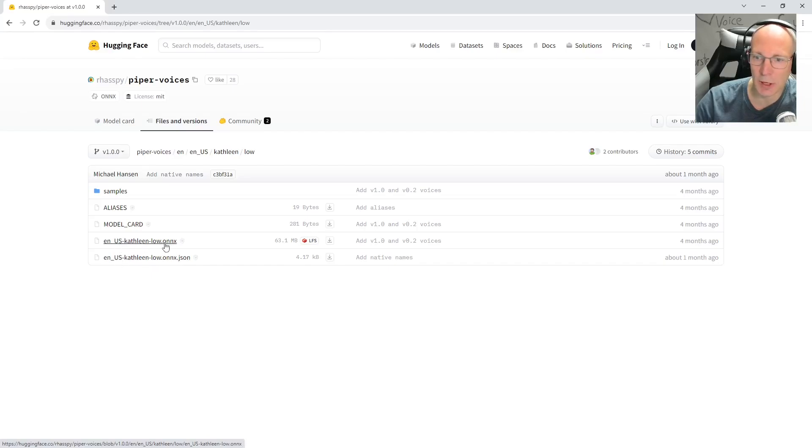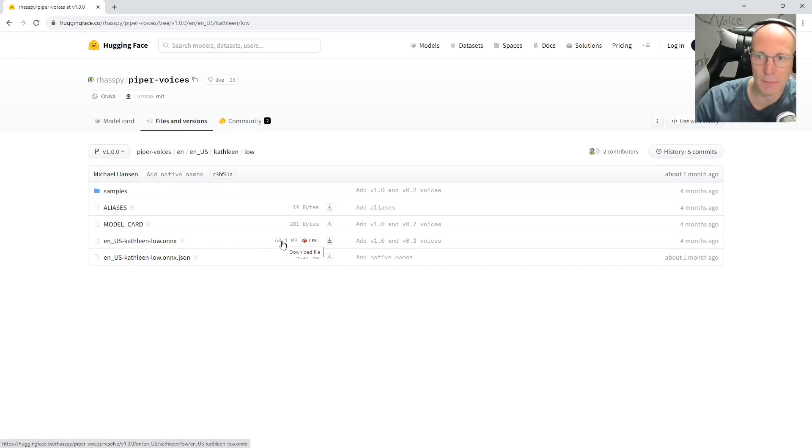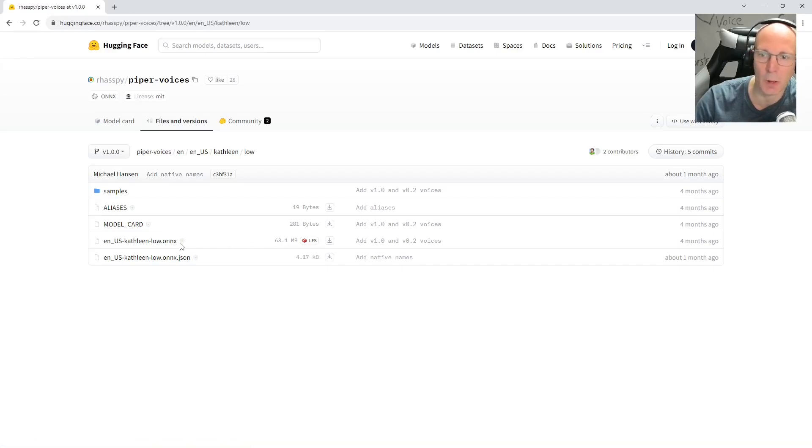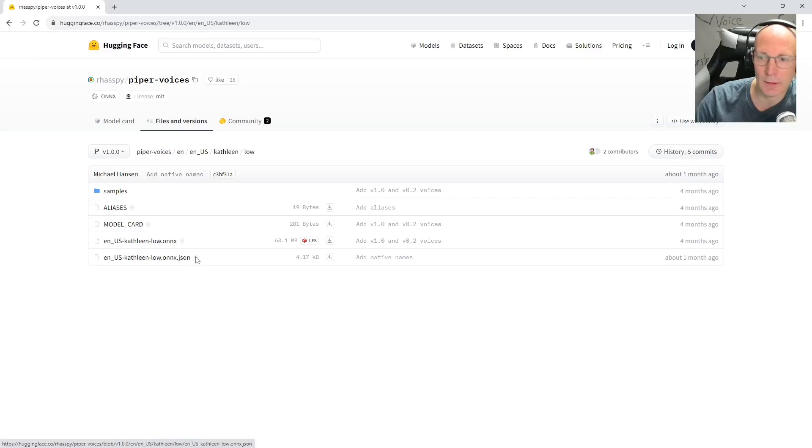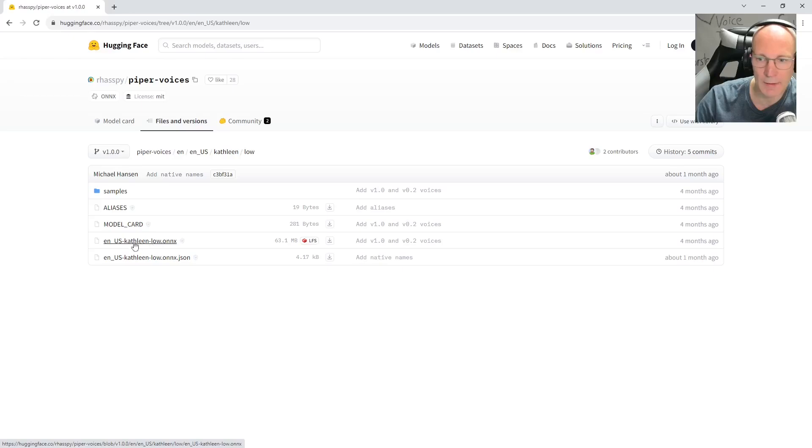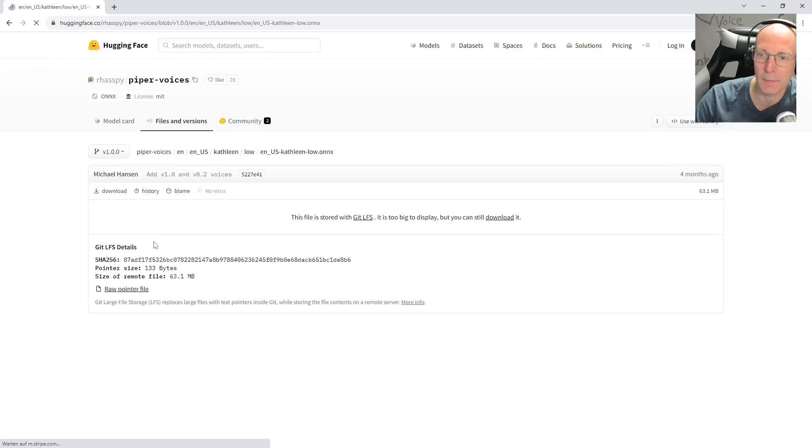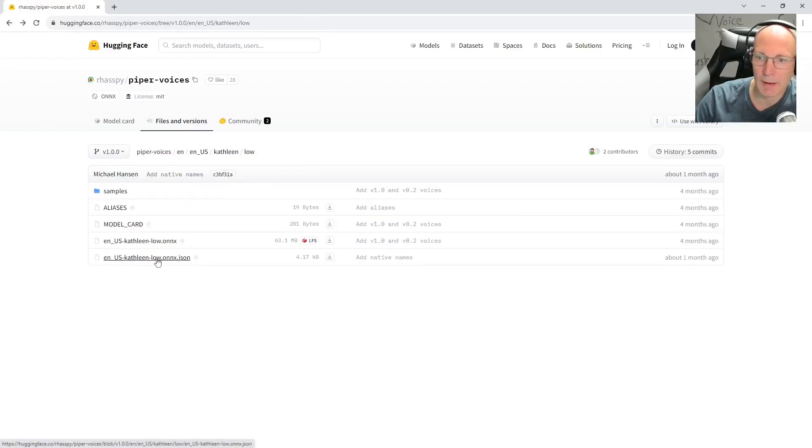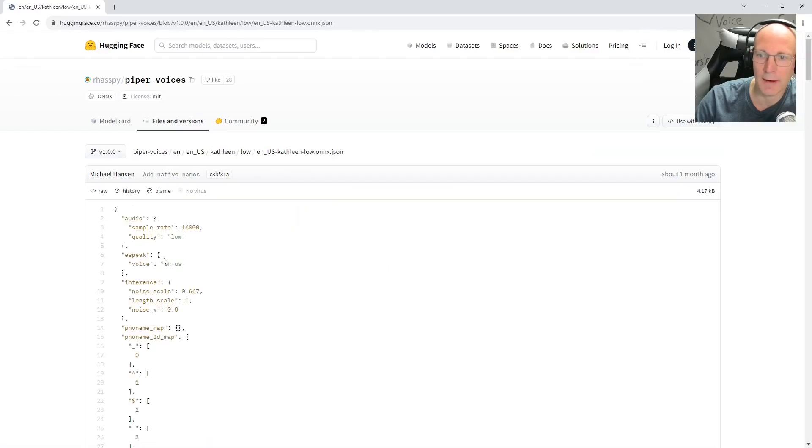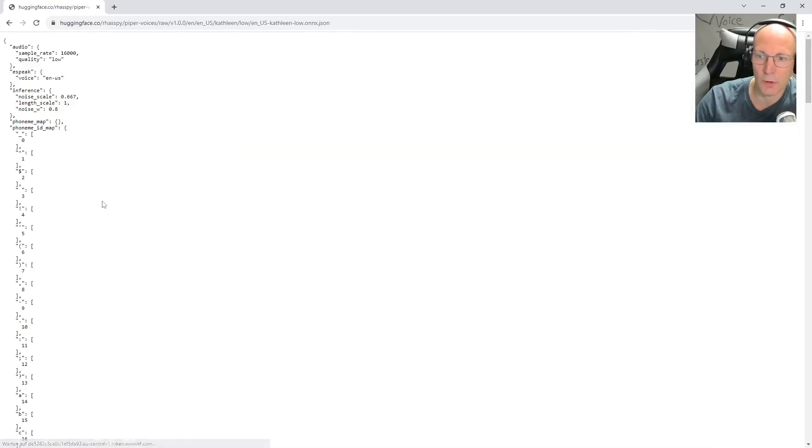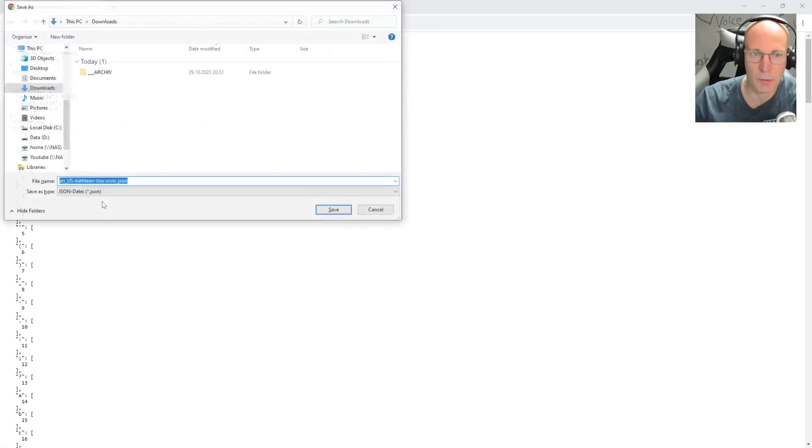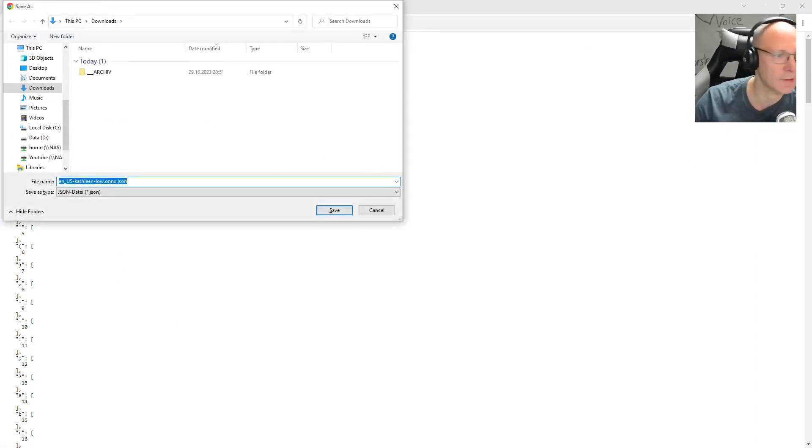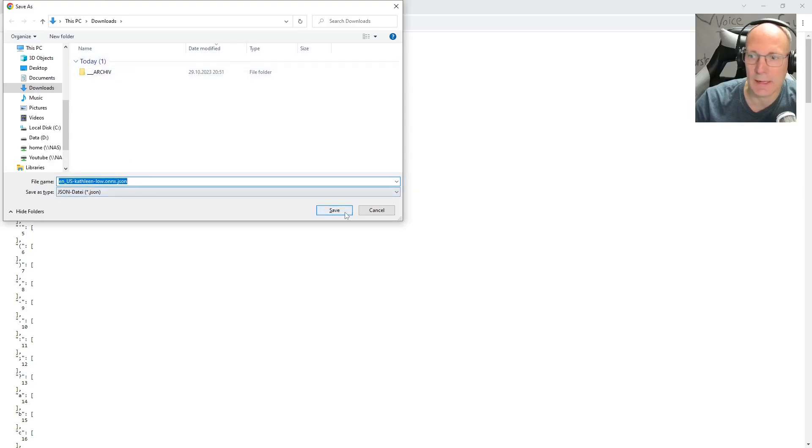And we have the matching JSON configuration file. We need both files. So let's start with the ONNX TTS model file. Click download. And while this is downloading, let's go back and download the JSON file. Let's click RAW and CTRL-S for save. And then let's save it in the downloads folder.